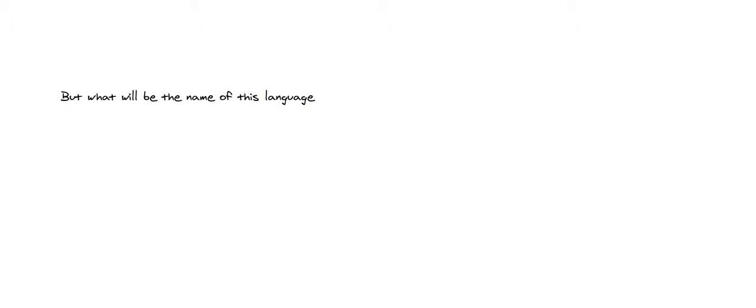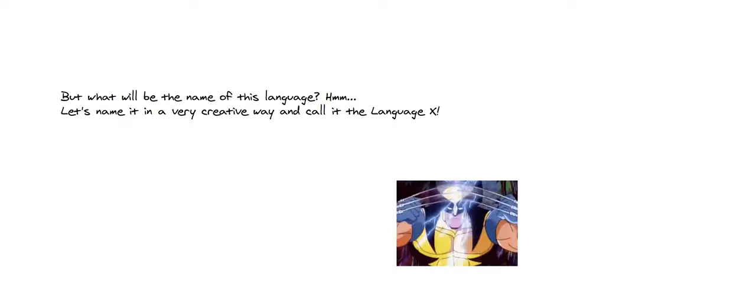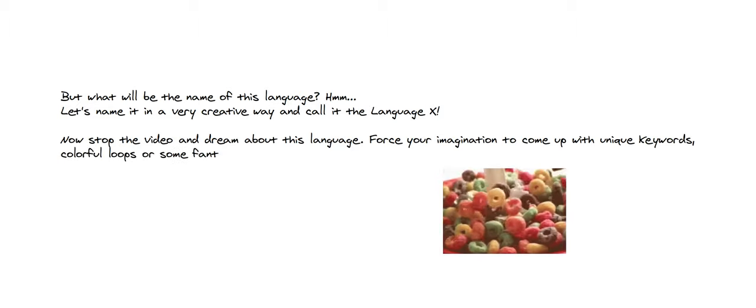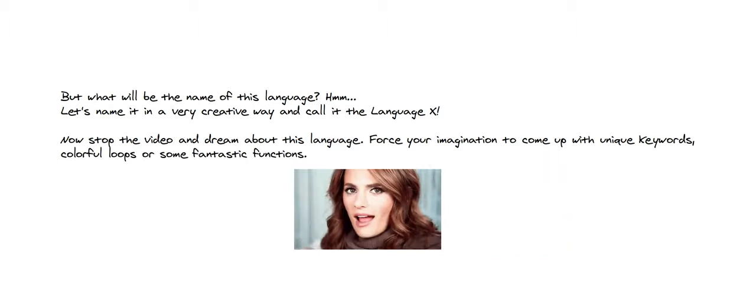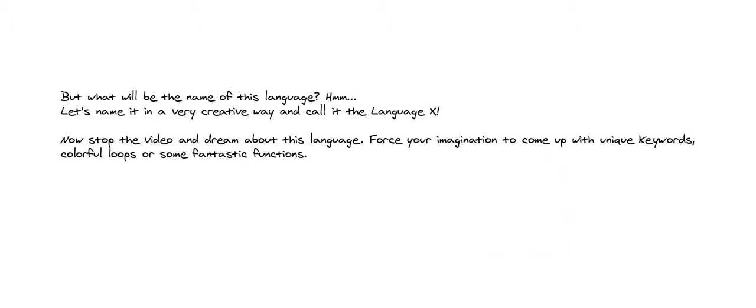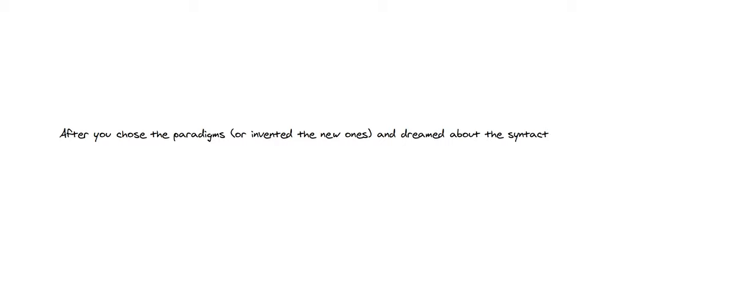But what will be the name of this language? Let's name it in a very creative way and call it Language X. Now stop the video and dream about this language. Force your imagination to come up with unique keywords, colorful loops, or some fantastic functions.